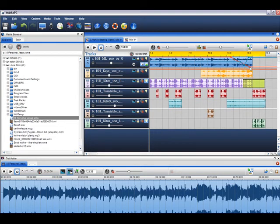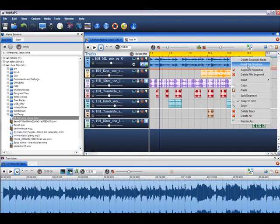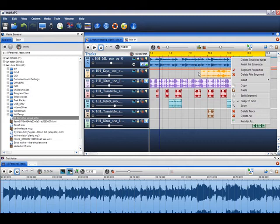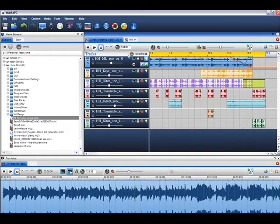You can delete a node by right clicking on it and selecting delete envelope node, or reset the envelope to its default setting by selecting reset the envelope. The volume envelope is very useful for fading tracks in and out of your mix. The pan envelope moves the audio between your left and right speakers.